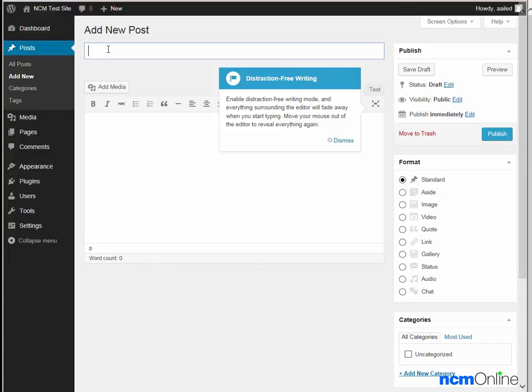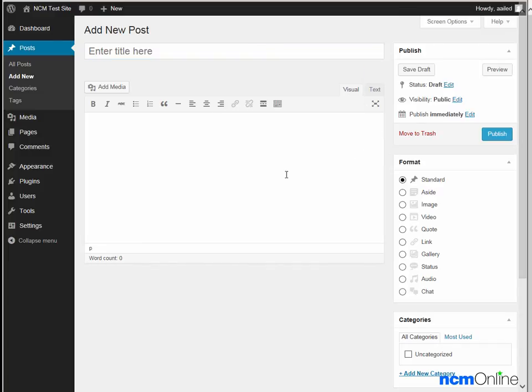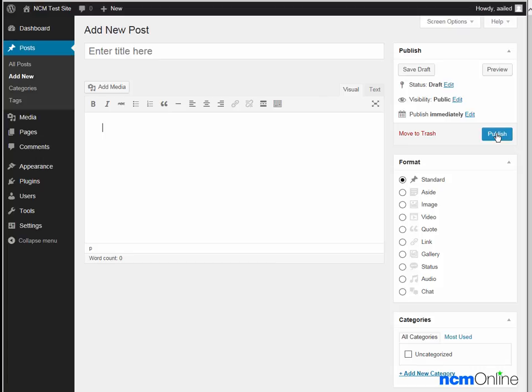We add a title for our post here, we add our content here, and we click the publish button here. But we won't be creating a new post today.